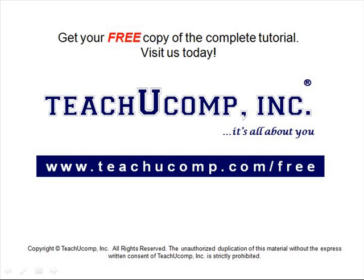Get your free copy of the complete tutorial at www.teachucomp.com forward slash free.